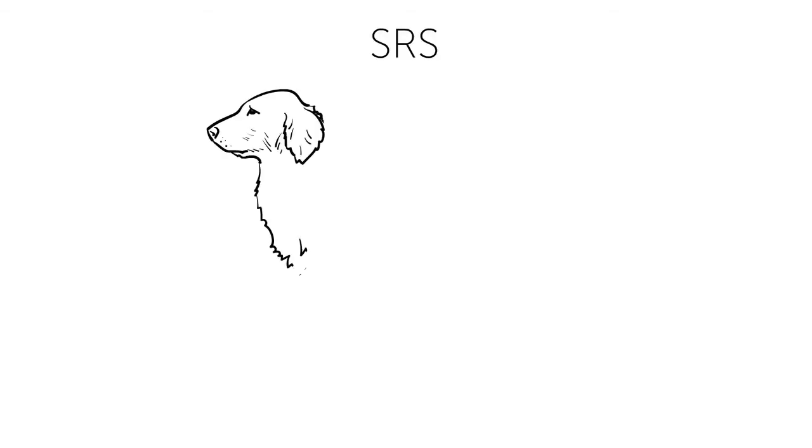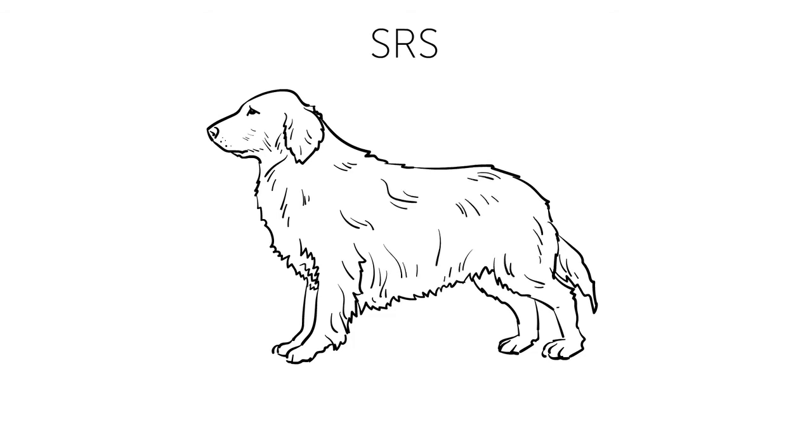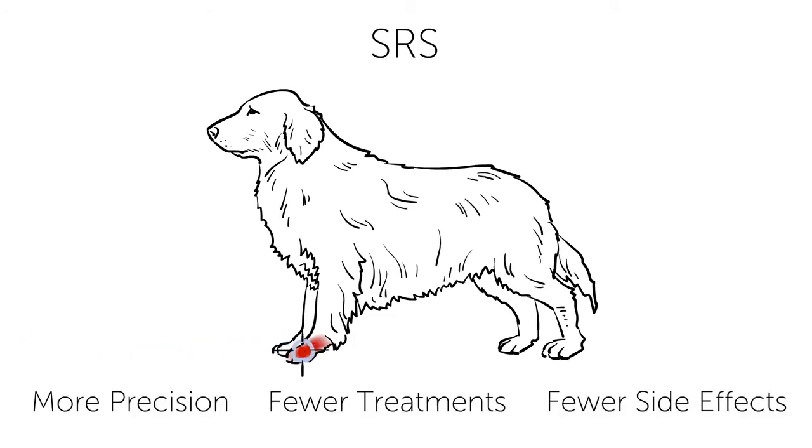SRS is the latest in cancer treatment technology. It works by delivering radiation with unprecedented precision, increasing effectiveness and efficiency.